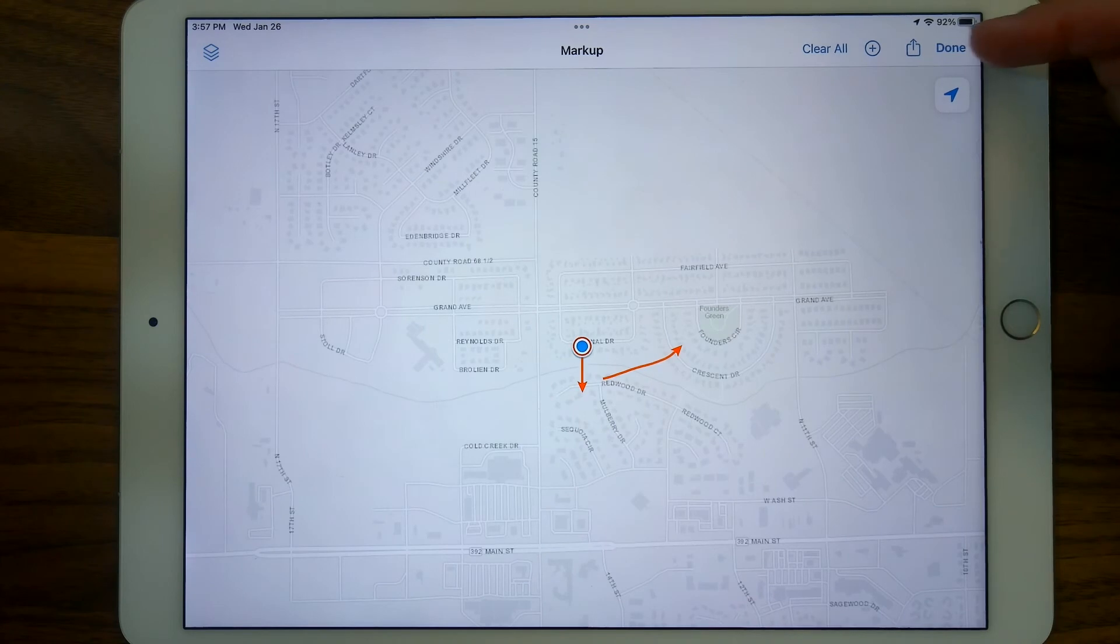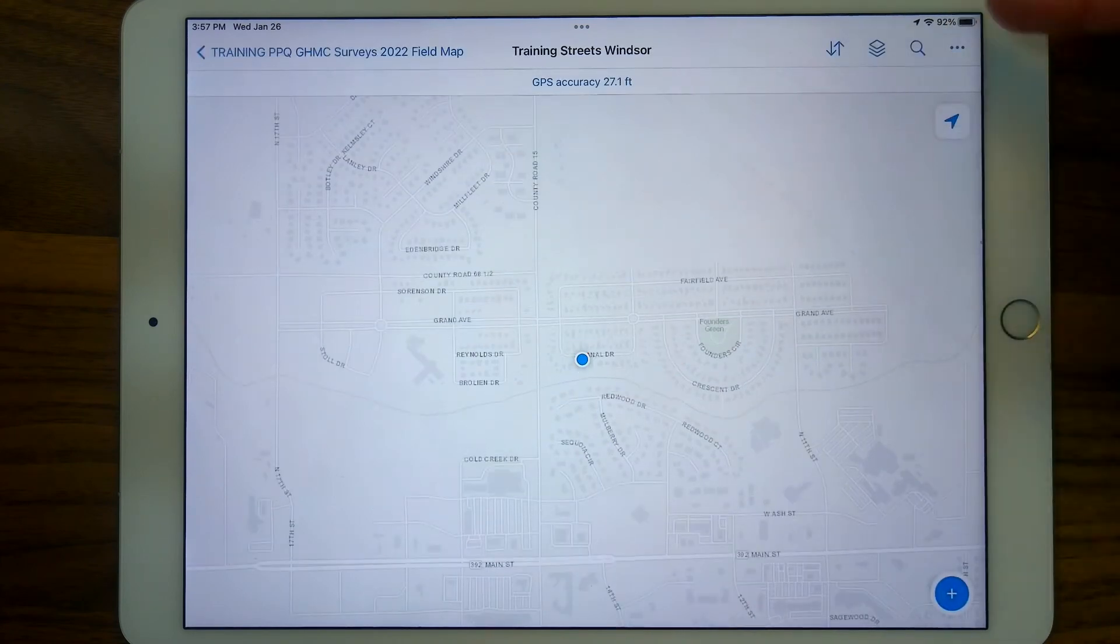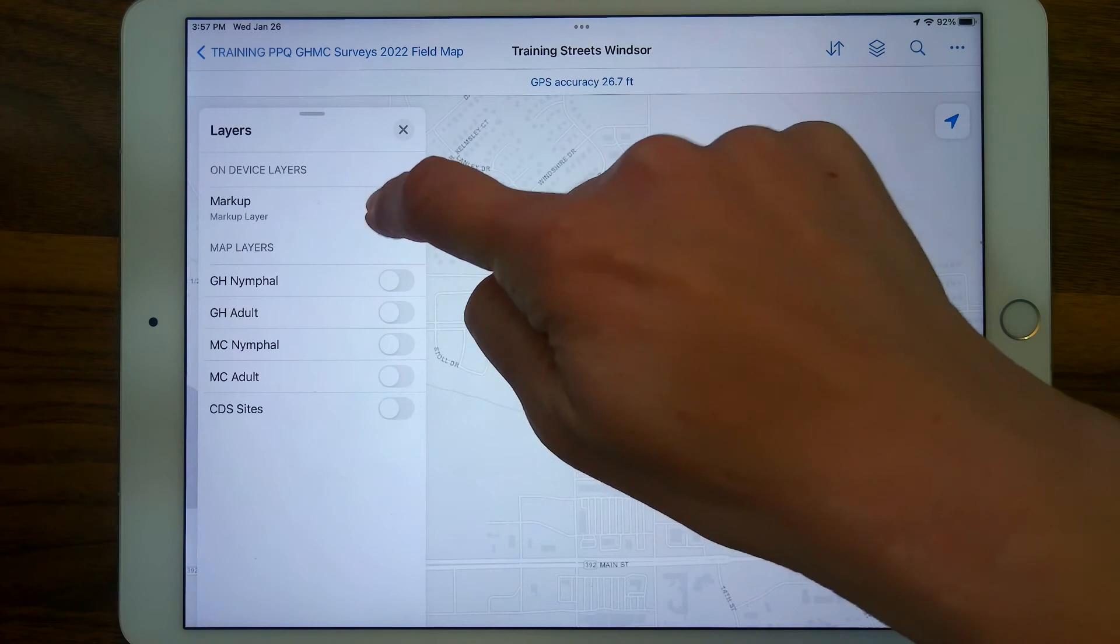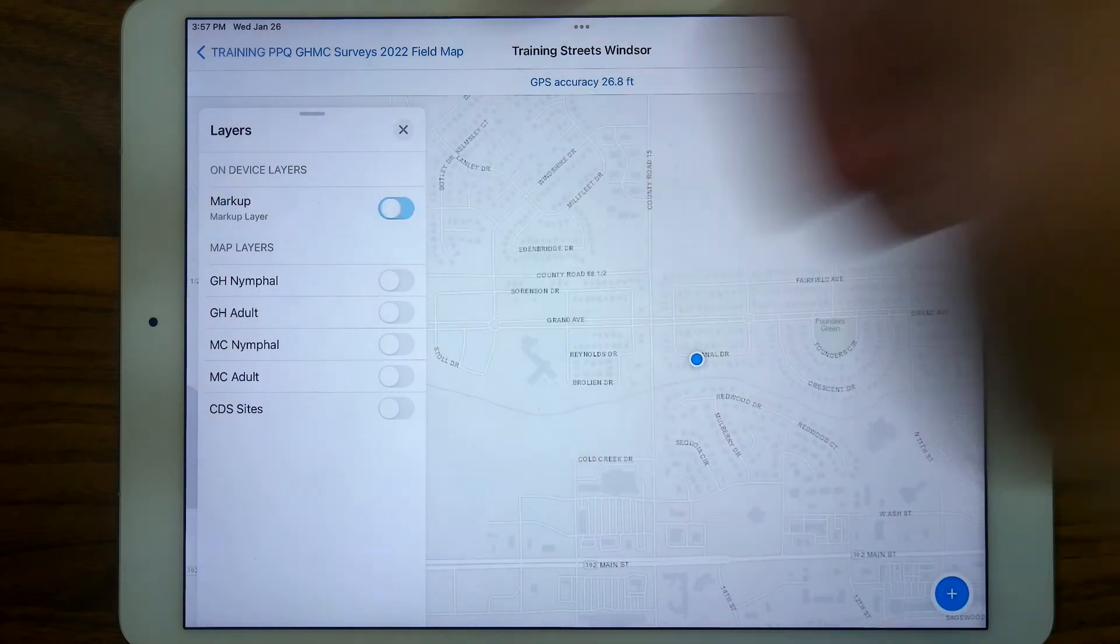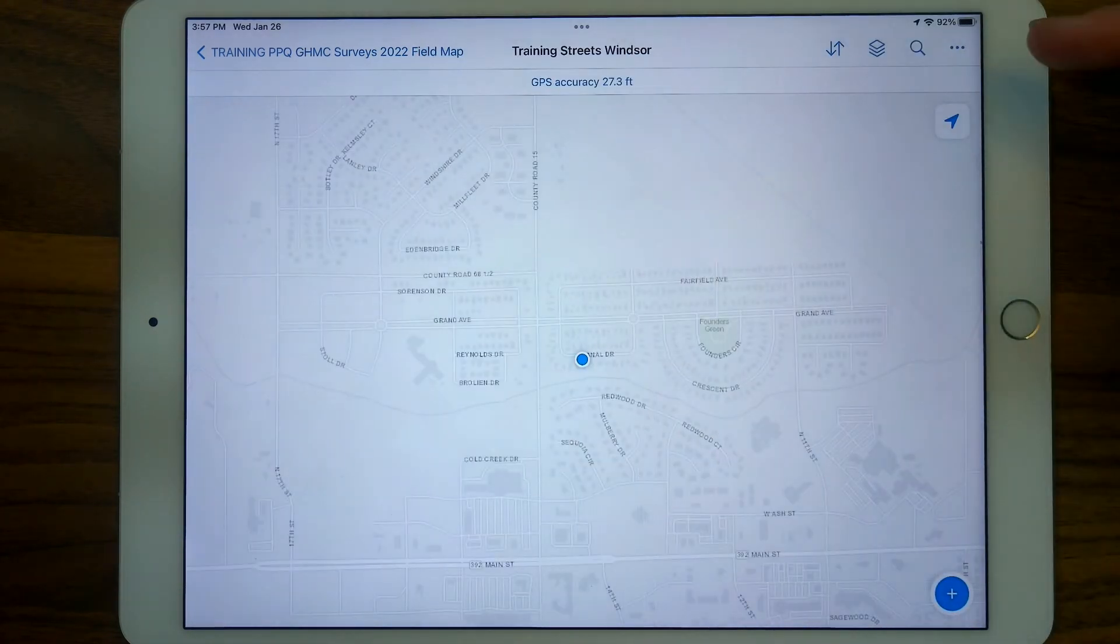When you're all done, you can hit done and then go back to your layers menu to turn your markup layer on or leave it off if you prefer. I'll exit out of the layers menu.